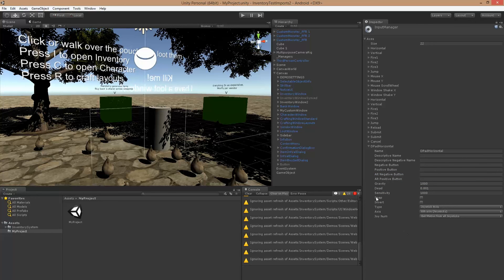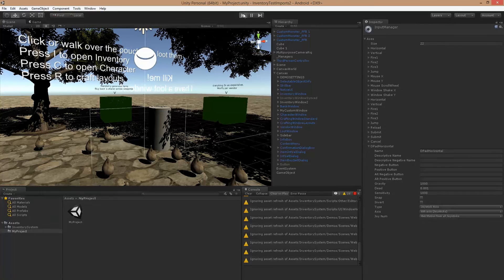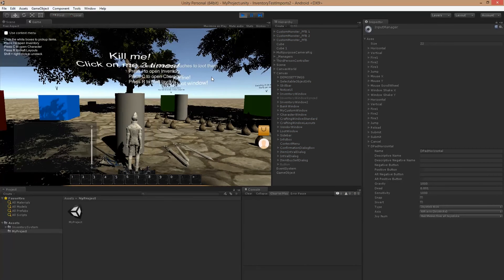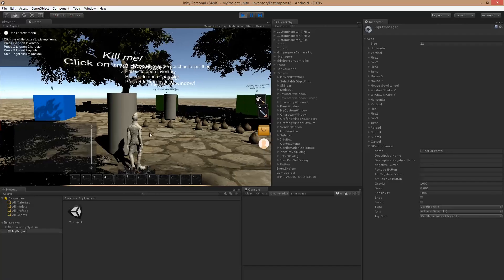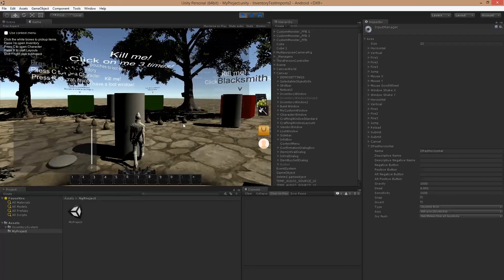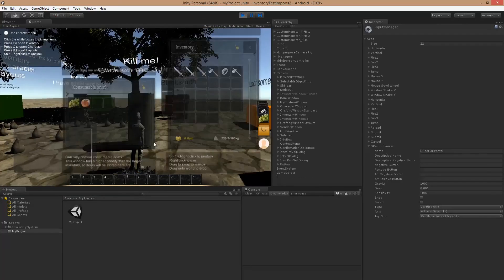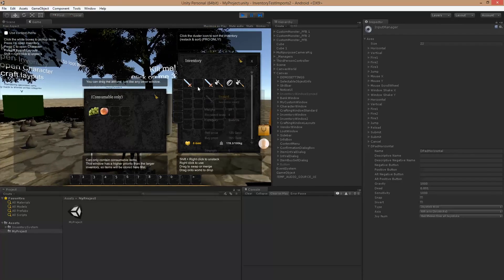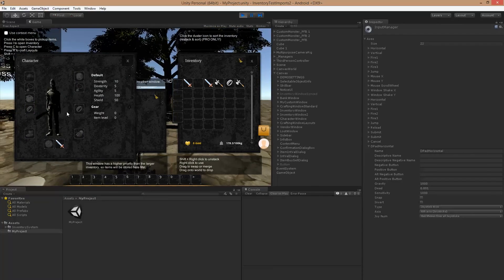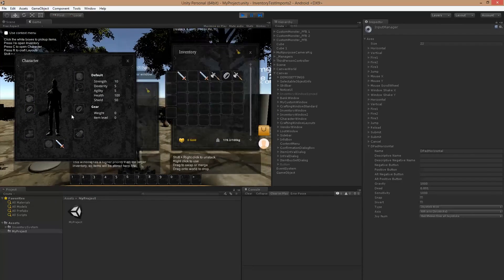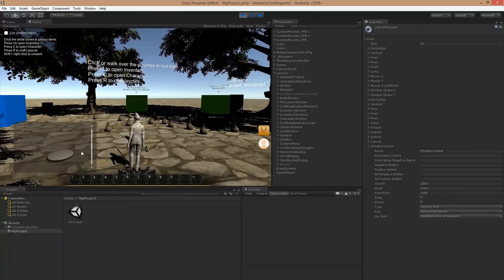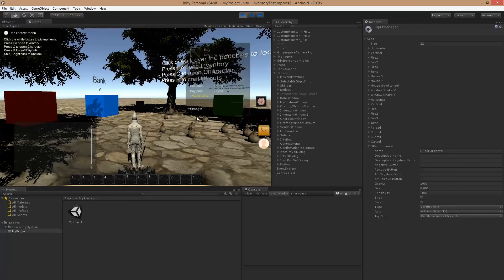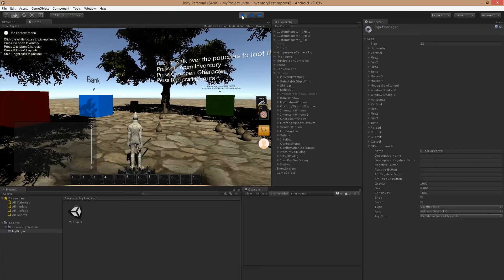Alright, that should about do it. Let's see if it works. Alright, so no warnings, no errors. Pick up items, you can equip them and equip to your character as well. So that's about it, thank you.